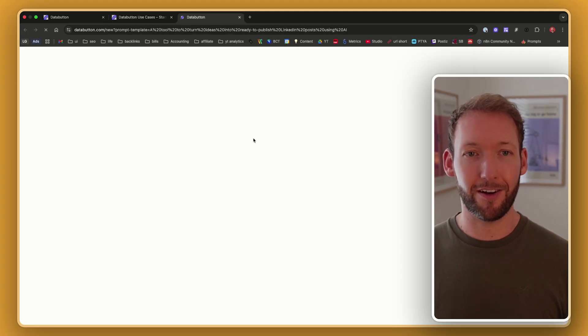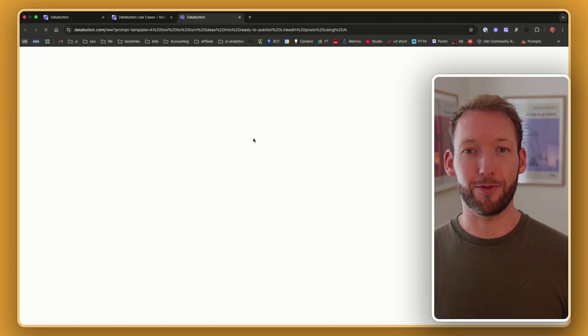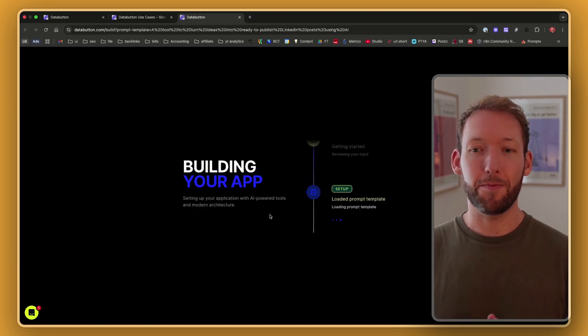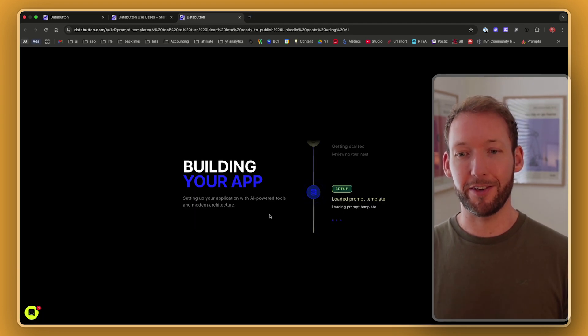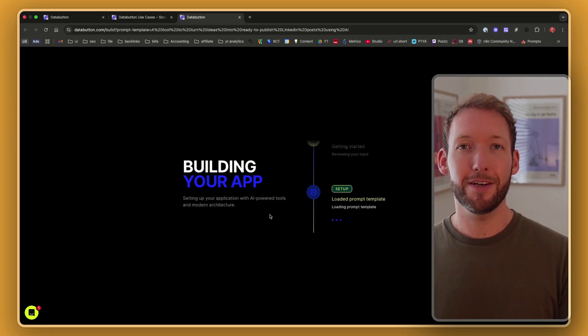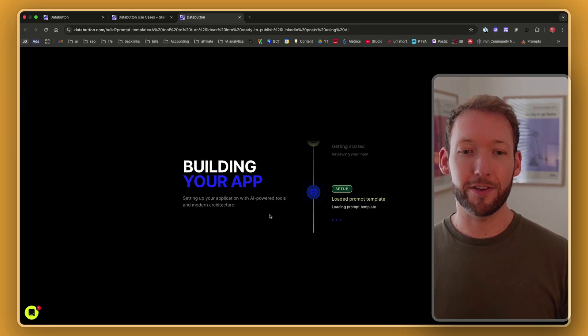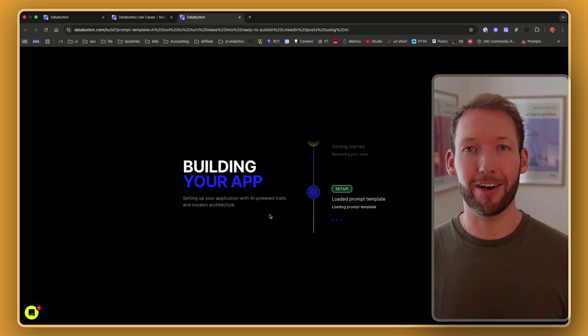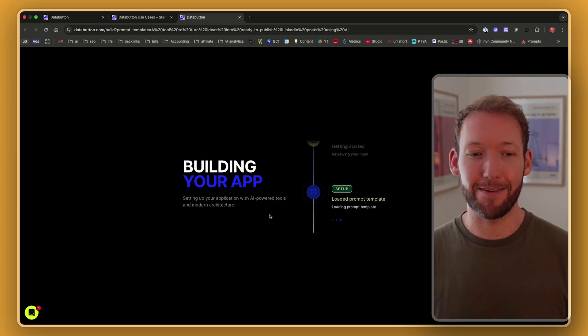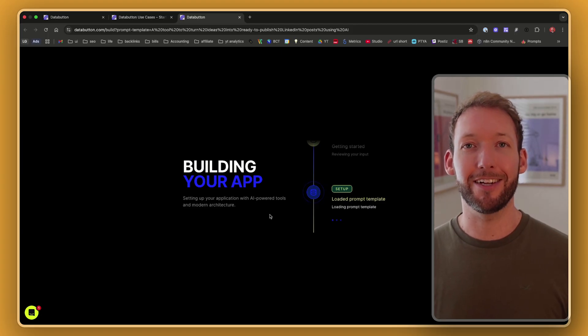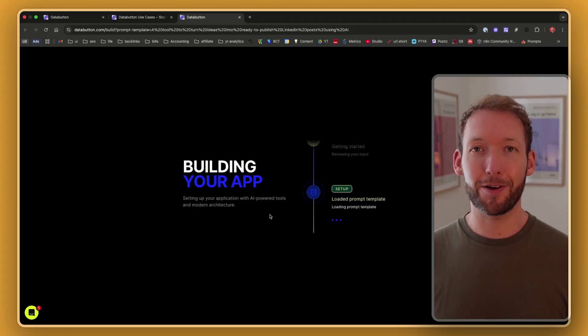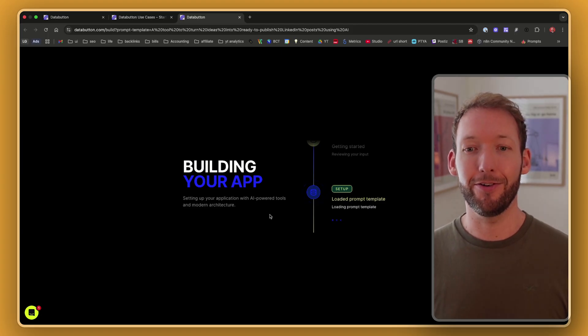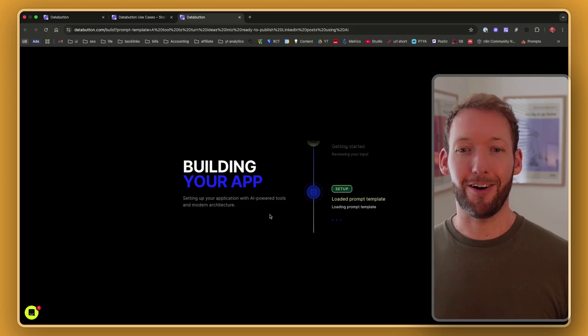So if we hit start building, once you've signed up to an account with DataButton, it will start building out your app. So it's got this interface where it will actually load up the app. And then you can start to see exactly what the interface is going to look like. And then we can edit and make changes using the chat interface from there. So it's still completely no code, but it gives us that framework to start with.